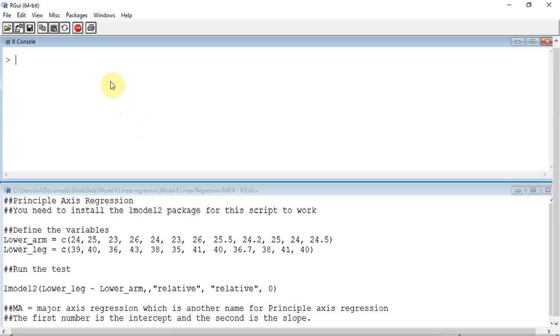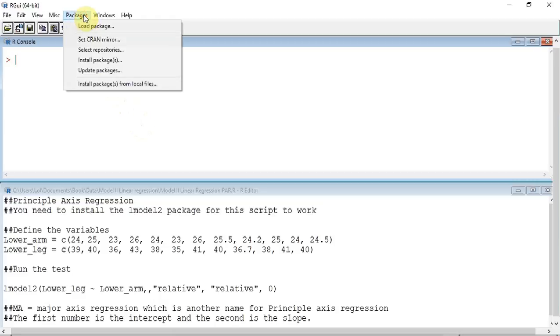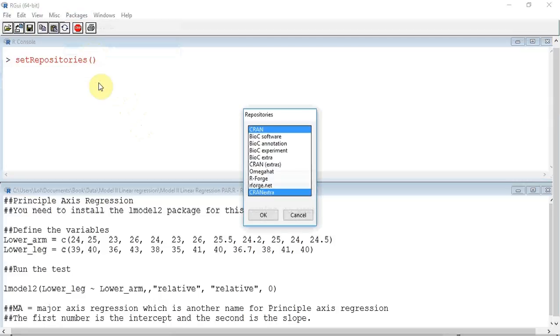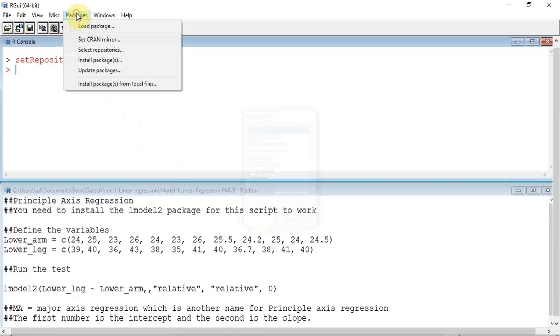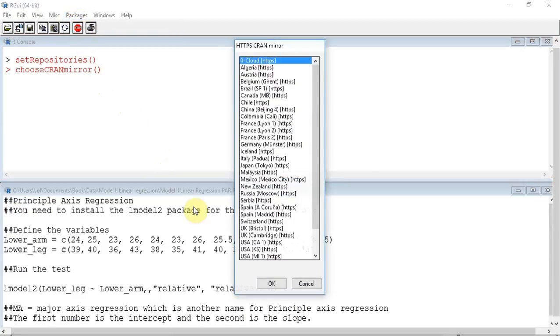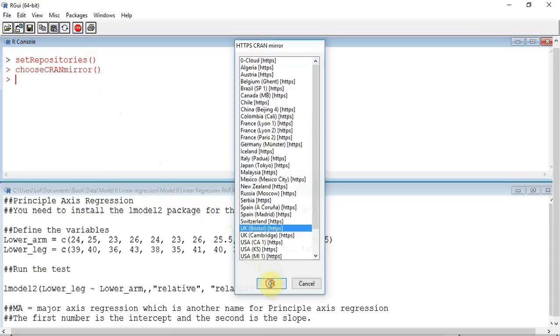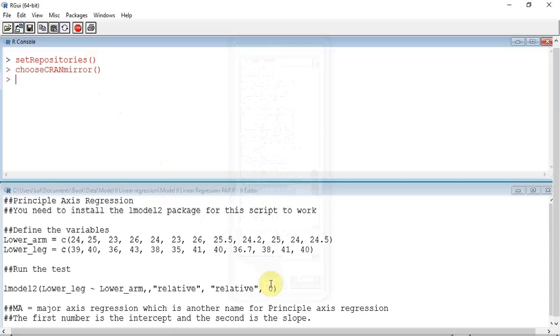First, I am going to track up to Packages and click. I am going to select the Repository, which in this case will be CRAN, and press OK. I am then going to track back up to Packages and select the Mirror, which in my case will be UK Bristol, and press OK.